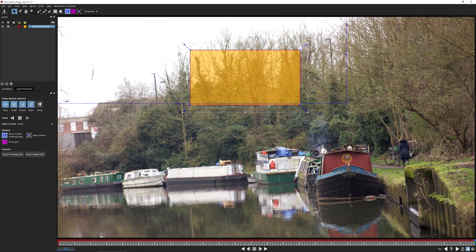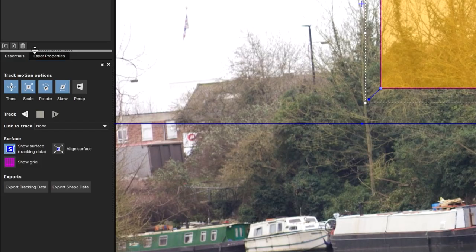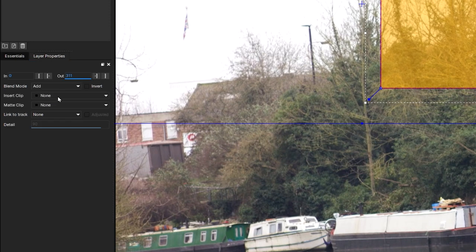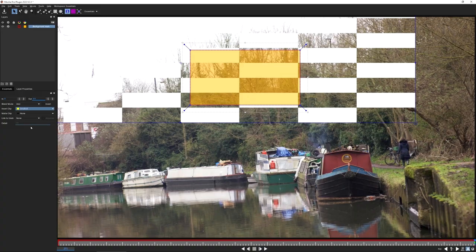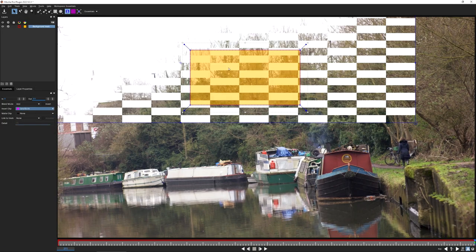I'm going to make this surface pretty big to cover most of the background where we're putting the sky. Coming into the layer properties, I'll put a grid in the insert clip - a slightly finer grid - just to show what the surface is actually doing.